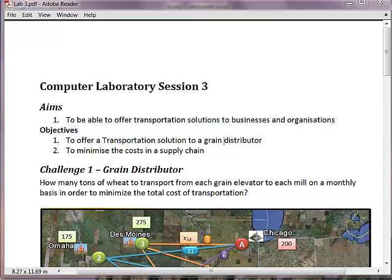Hi, welcome to this management science tutorial entitled Transportation Modeling.